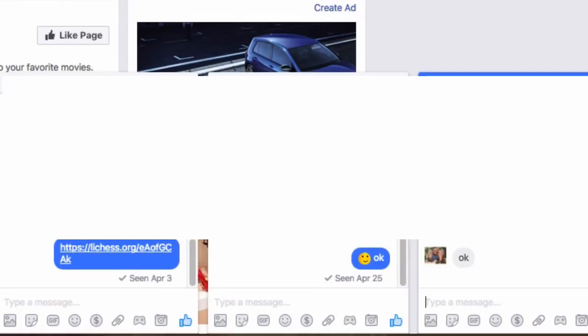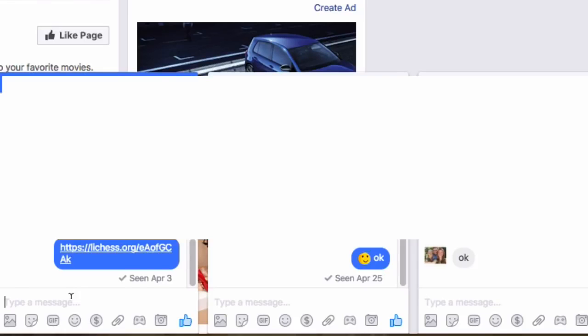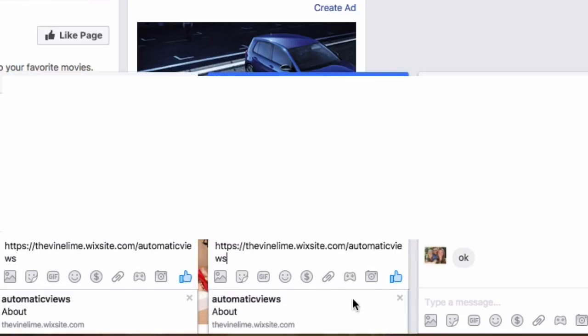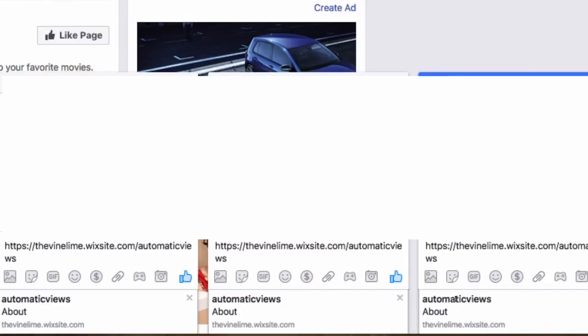This step number two is basically sending the link to your website out to as many people as possible. Now right here I have three messengers open for Facebook. I'm just covering my friends' names just because I don't think they would want to be in the video, and I'm going to paste my link into each of these right here. And essentially when I send these out I'm going to get 18 automatic views because when they open this they're going to be able to view all six of my videos, and because there's three of them that means that there's 18 views right there.